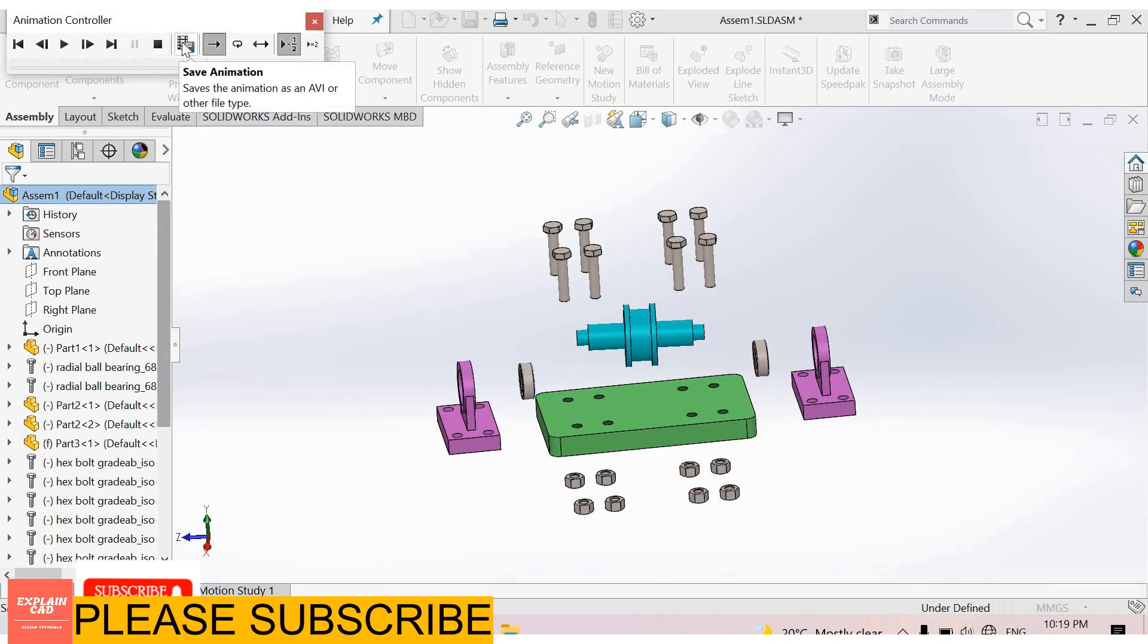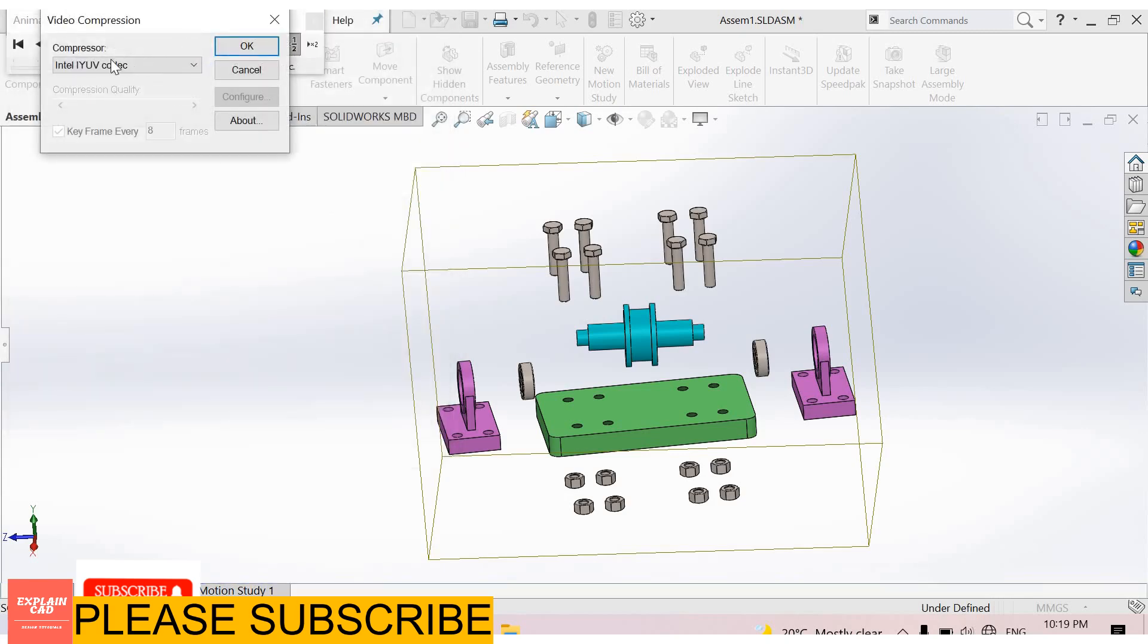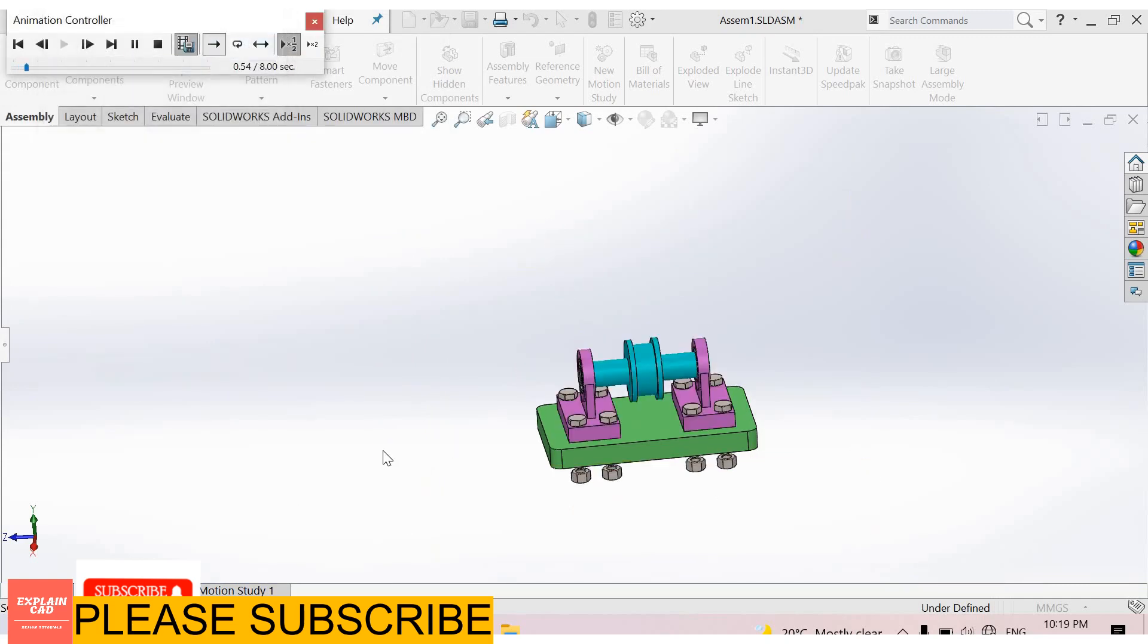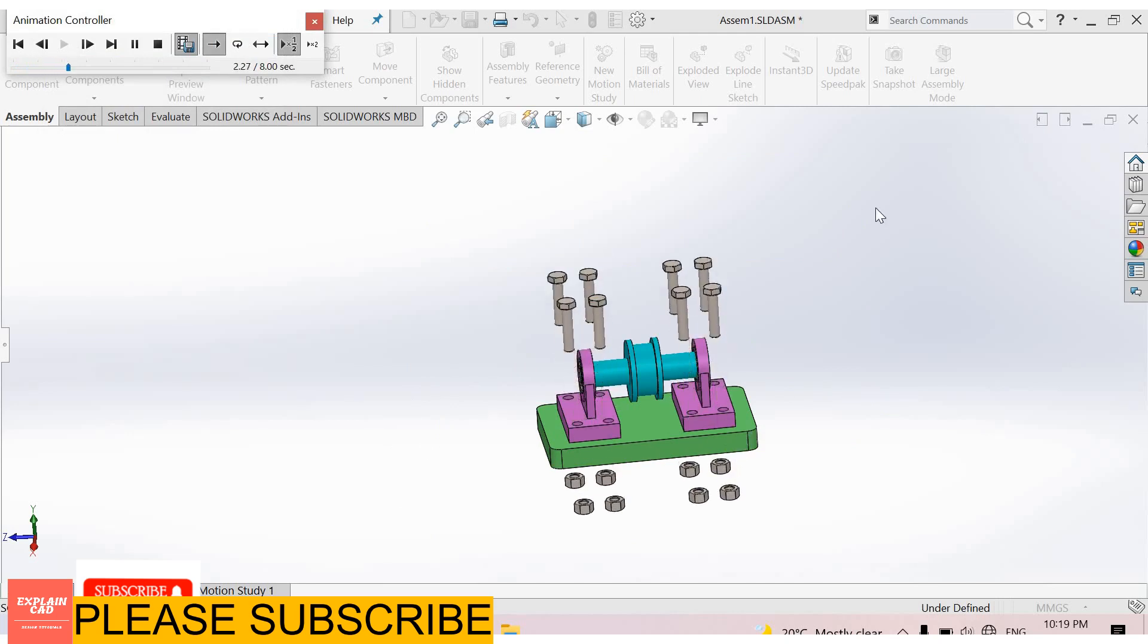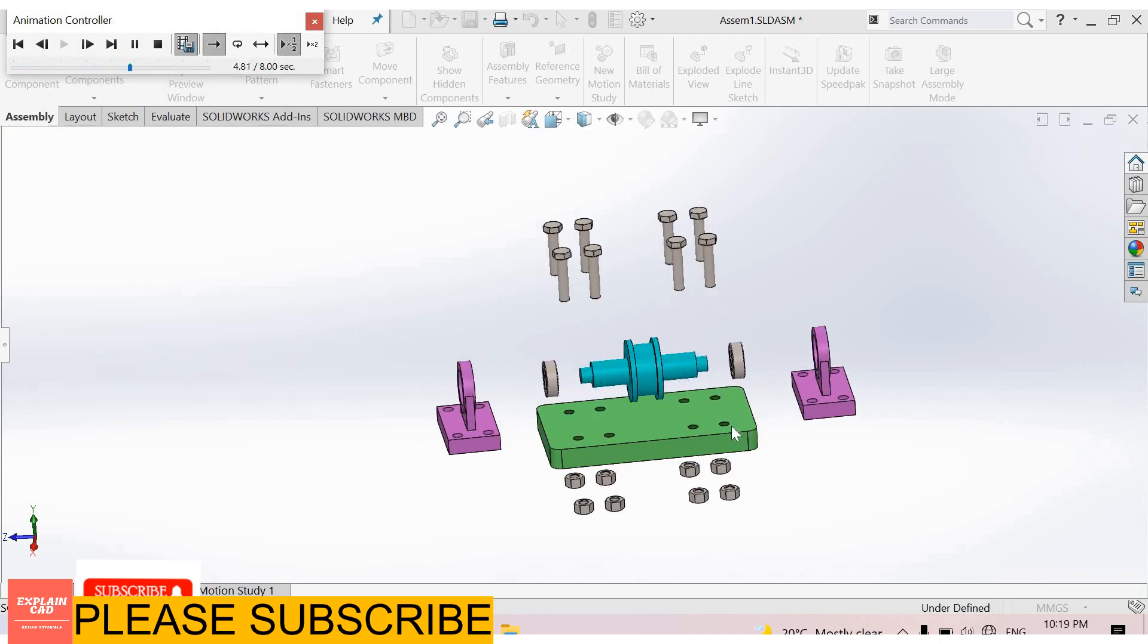From here you can save this animation. Okay, here it is asking about compression. I select Intel. Okay, it will take some time for frames.